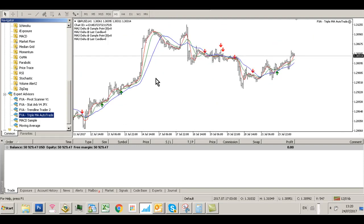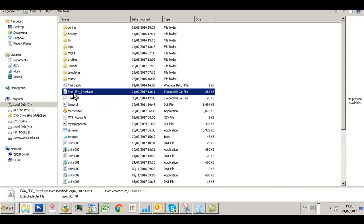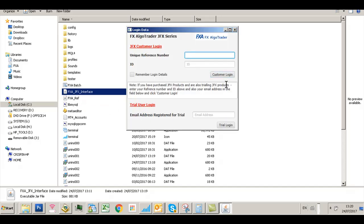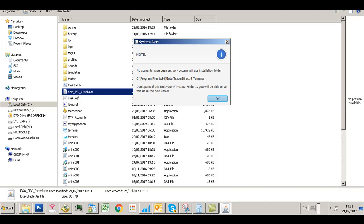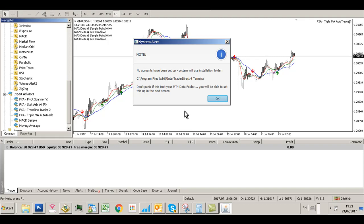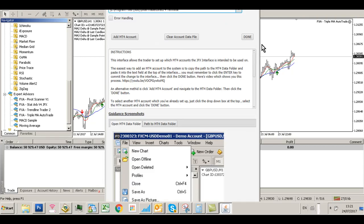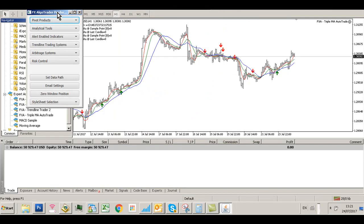Now we're going to open the control interface. Click File, Open Data Folder, and scroll down to the FXA JFX Interface. Enter your unique reference number and ID provided in the auto-fulfilment email. Click Remember Login Details, then select Customer Login. The first time you run the system you'll get a warning saying no accounts have been set up — it will default to the MetaTrader installation location at C:\Program Files (x86)\Integrated Direct\Terminal. Click OK, then click Done, and the main product catalog will appear.